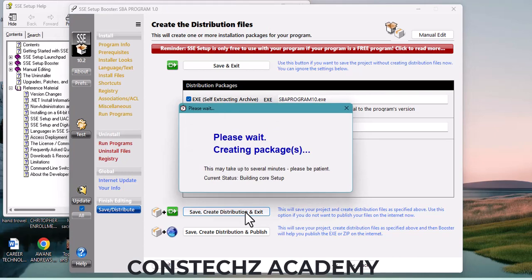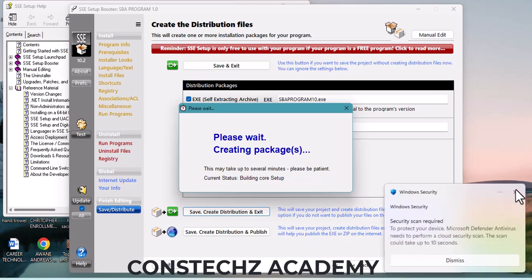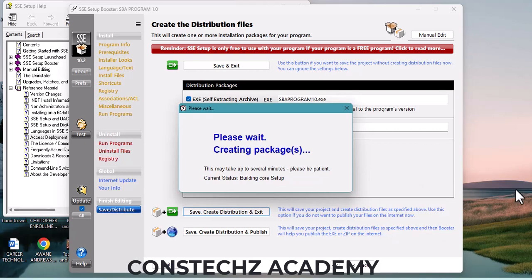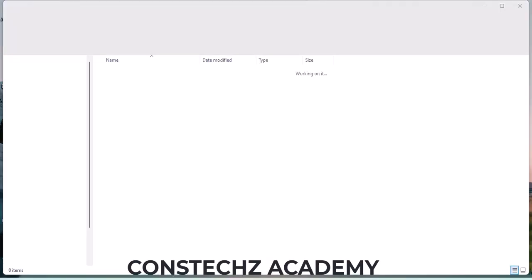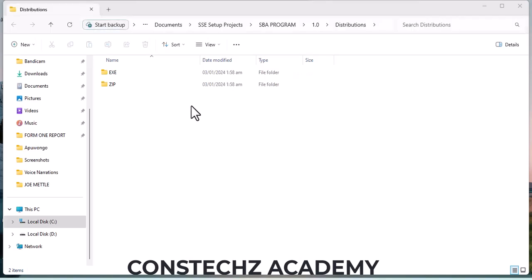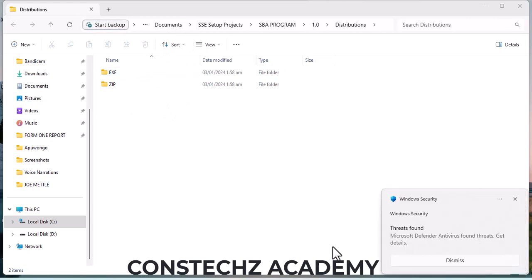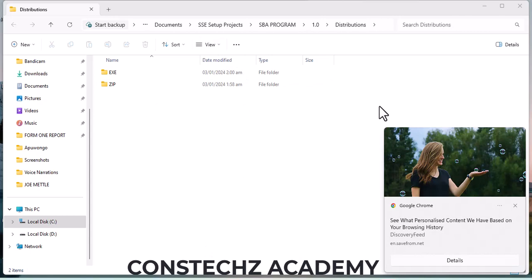SSE Setup will do everything for you and create the setup file. In a few minutes everything is done. It has created the setup files.